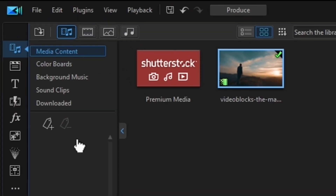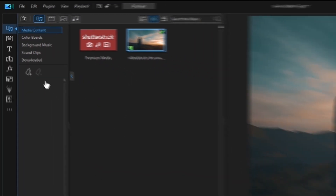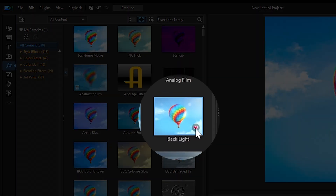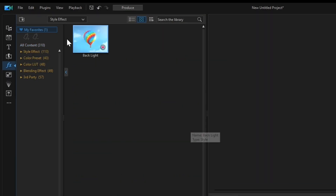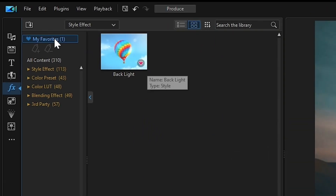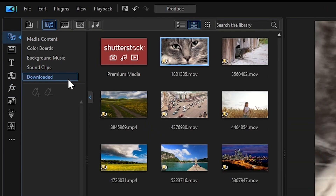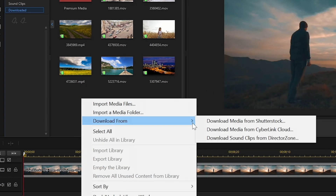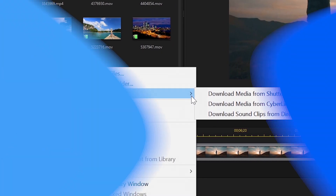The My Favorites folder is located within each editing room. For example, in the Effects Room you can favorite your most frequently used effects and find them in the My Favorites folder. The Downloaded folder in the Media Room helps store and categorize all your downloaded media in a single convenient location. This includes media from Shutterstock, Director Zone and CyberLink Cloud.